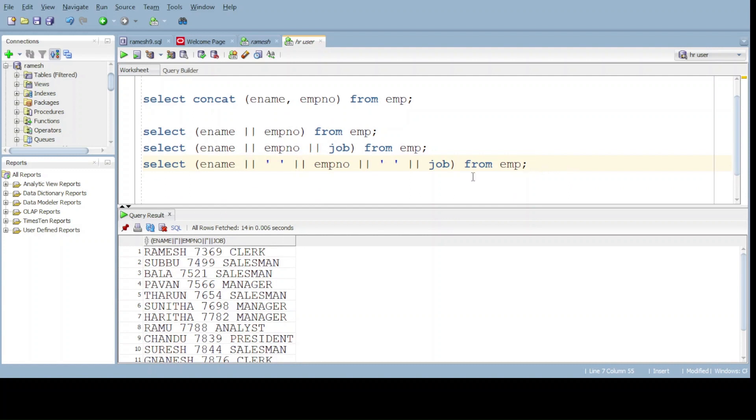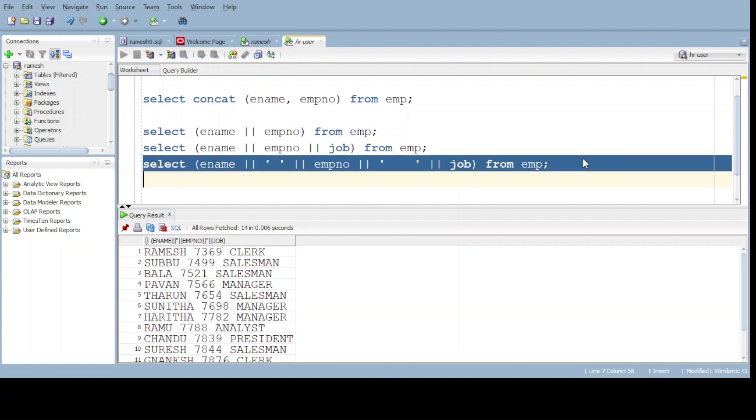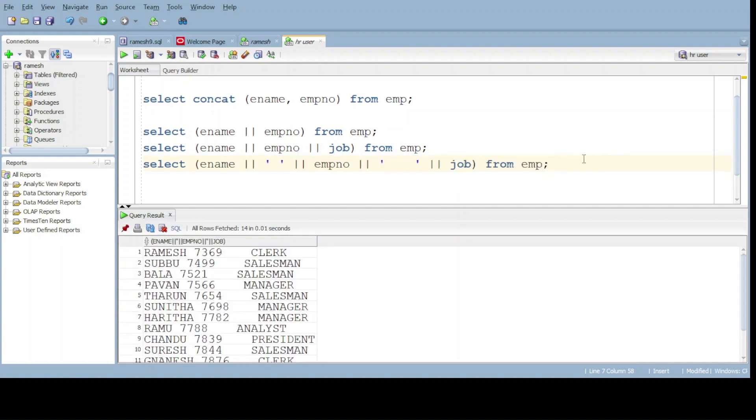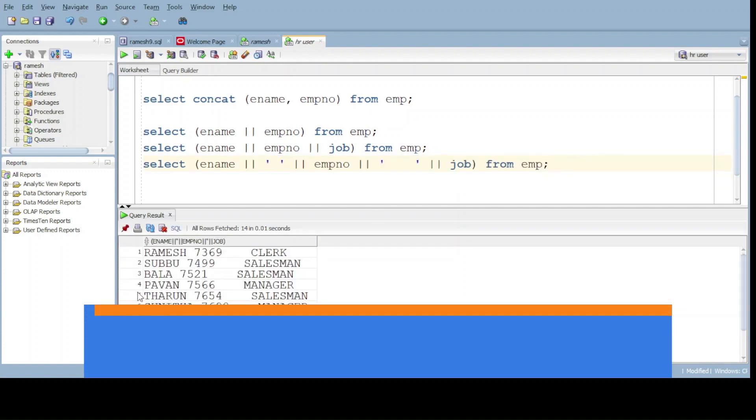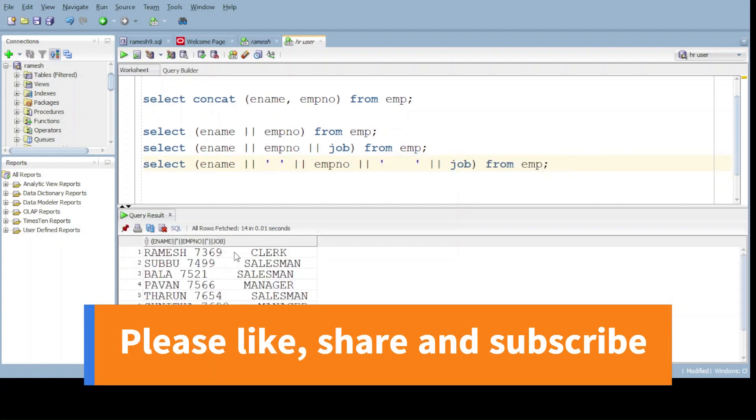If you want to get better than one space, it's also possible. Give the one more, whatever it is, depend upon your requirement. Do execute. Here do observe. I given the number of spaces here.